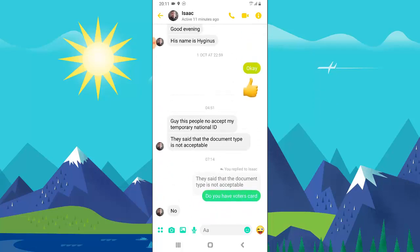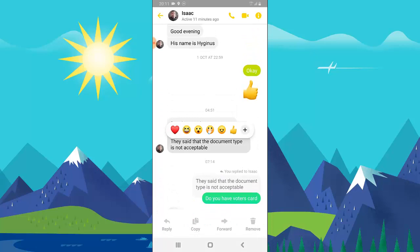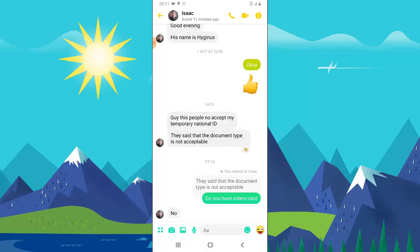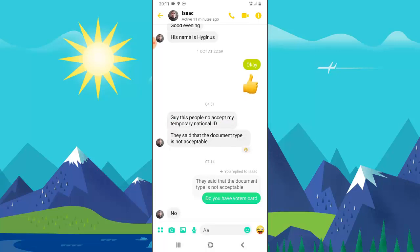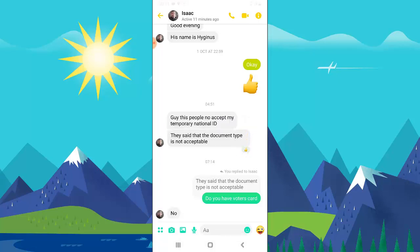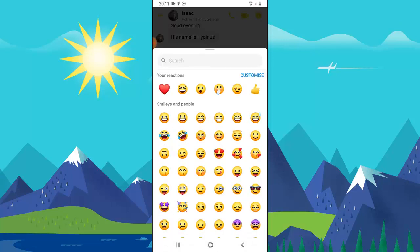You can also change your default emoji. You can notice they have like three or four different emojis right here. Anyone you don't frequently use, you can always change. So I'm going to change this one to a different emoji — I'll press and hold, then press the plus icon.